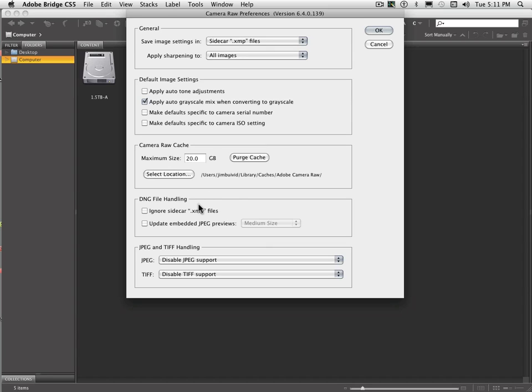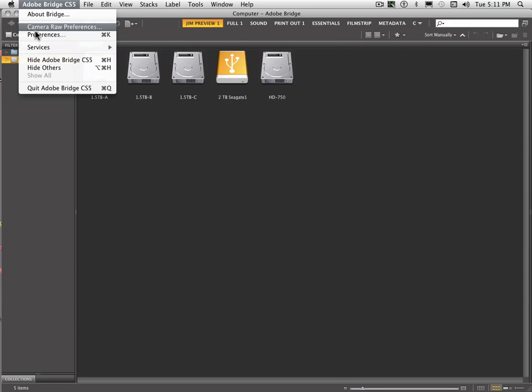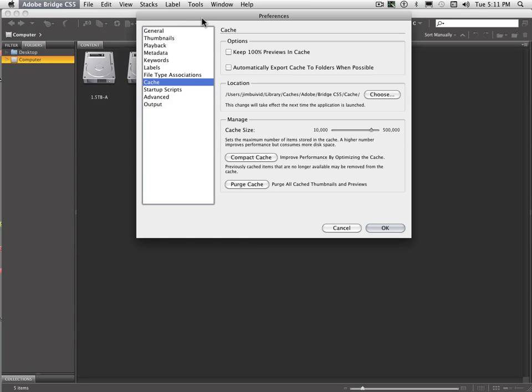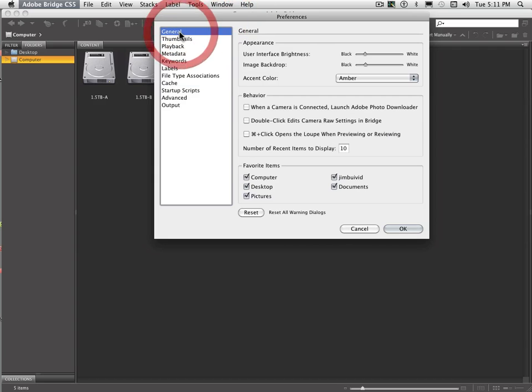And under DNG file handling, you can have it ignore the XMP files, but generally you're going to want to be able to utilize that. So let's just click that off, and that's just the Camera Raw Prefs. And then now let's go under Regular Prefs. And if you start right at our top under General, you've got your Appearance Settings.